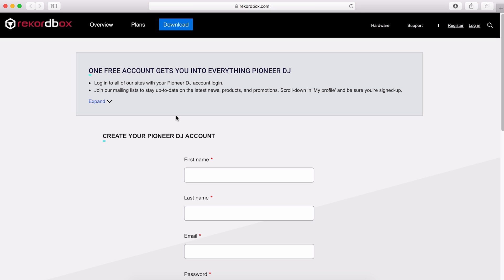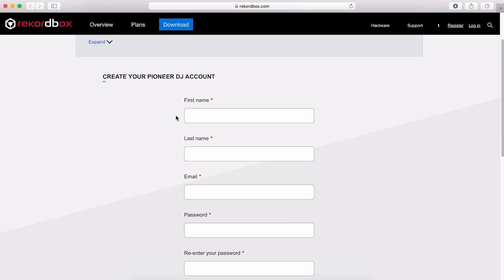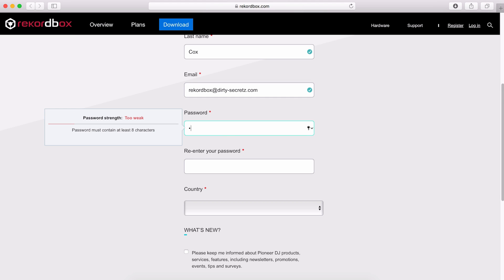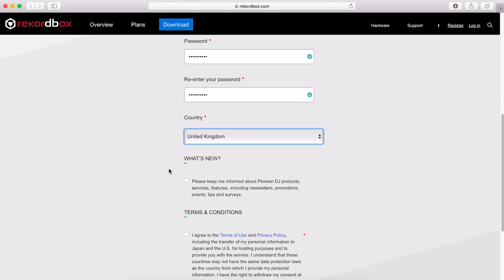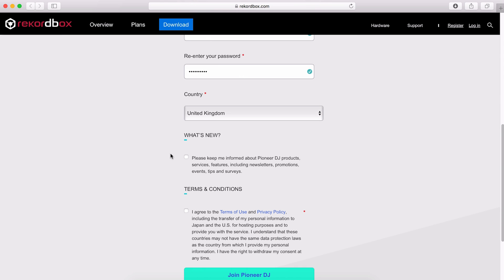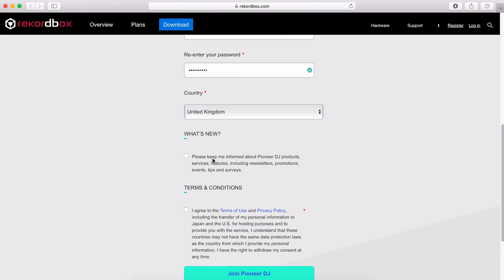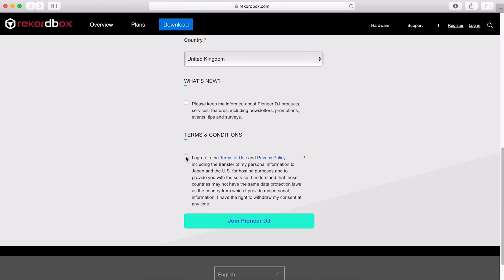We're back again on the Rekordbox website, and this is where we're going to create our account. It's a fairly standard form, so just go through and fill out your details. It will need to be a valid email because you will be sent a verification to this email. It's up to you whether you want to be included on their newsletter. And finally, I'm going to agree to the terms and conditions.